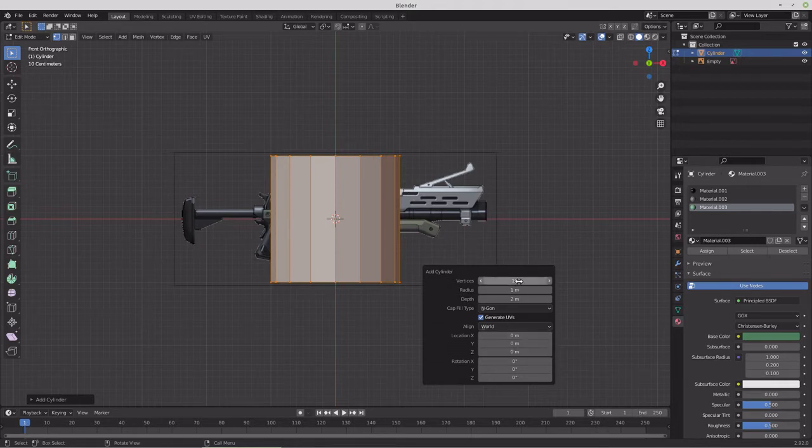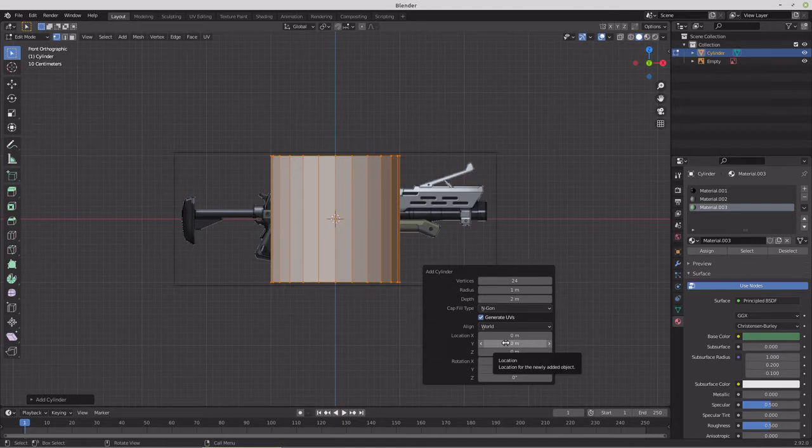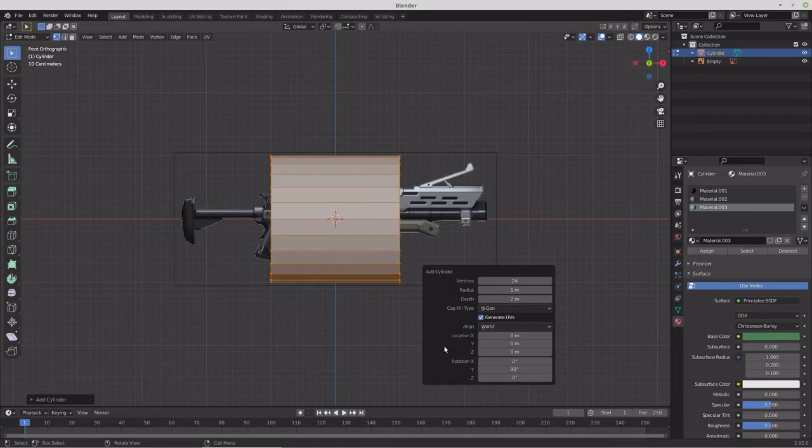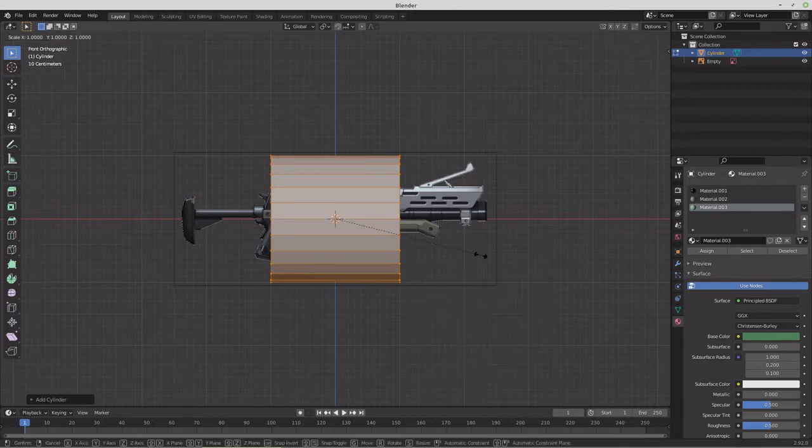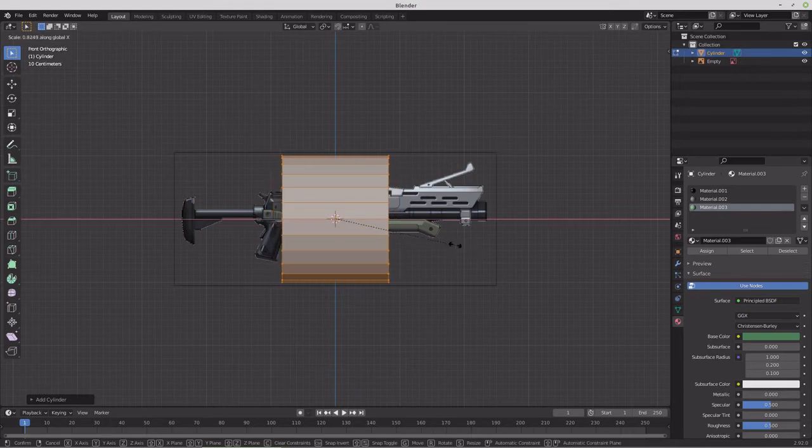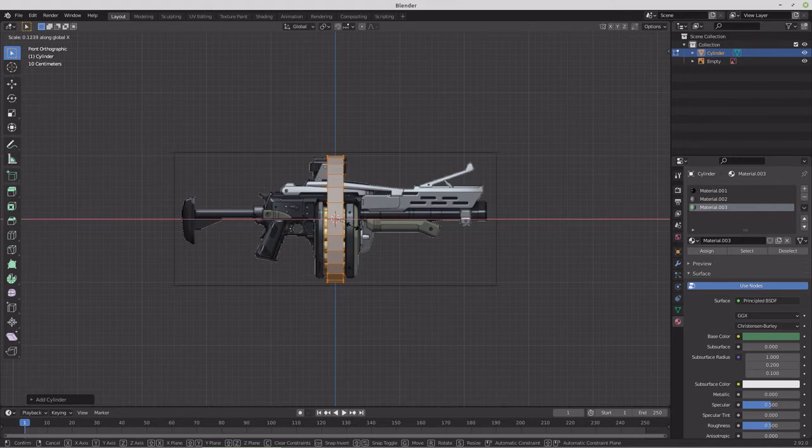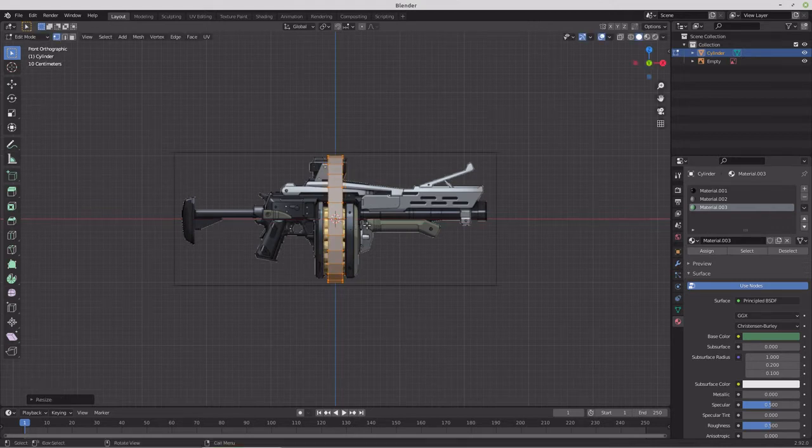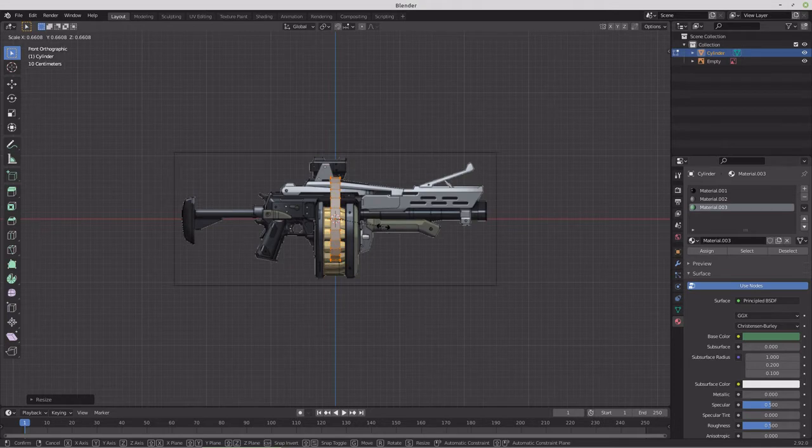It doesn't need that many. So we'll go at 16 for the start. Maybe a little more. Maybe 24. That should be good. We'll rotate that on Y by 90 degrees. And we'll scale it on X first. And do something like that with it.